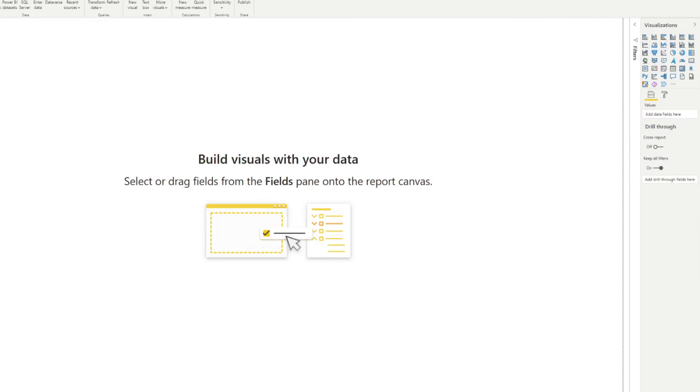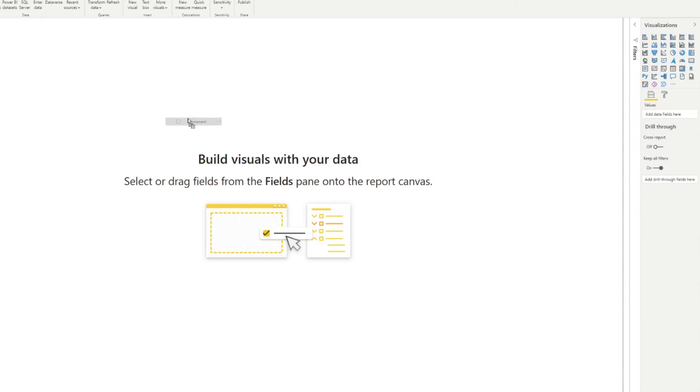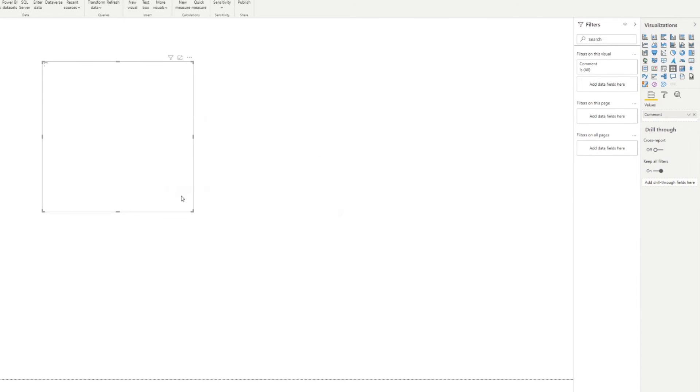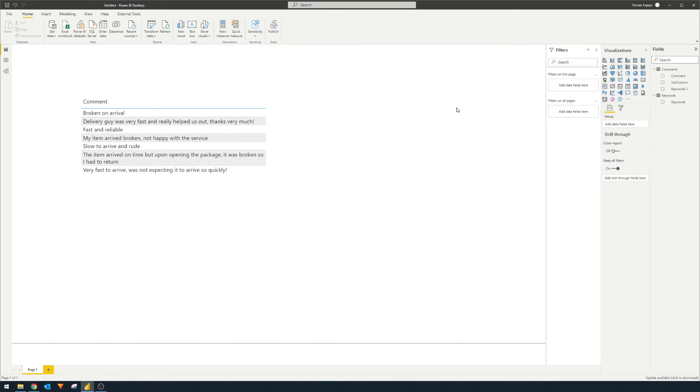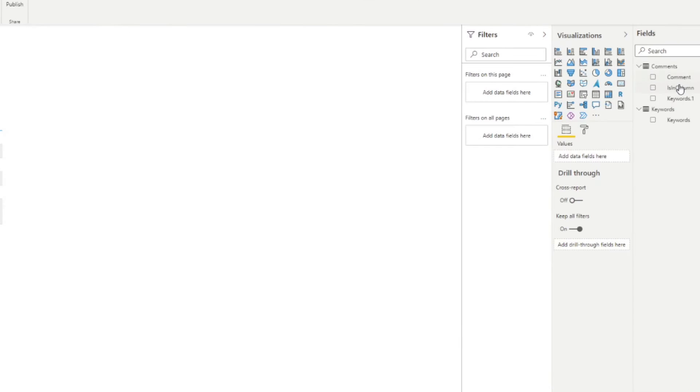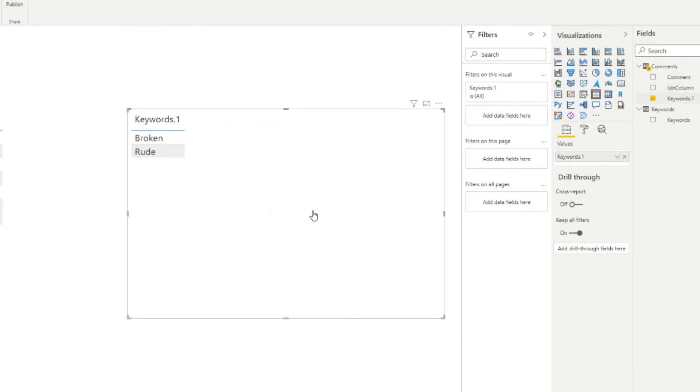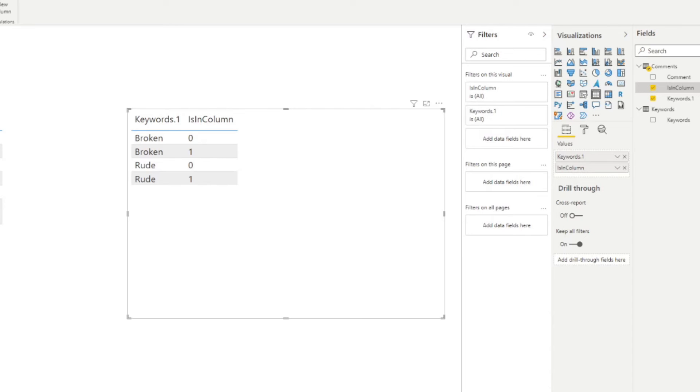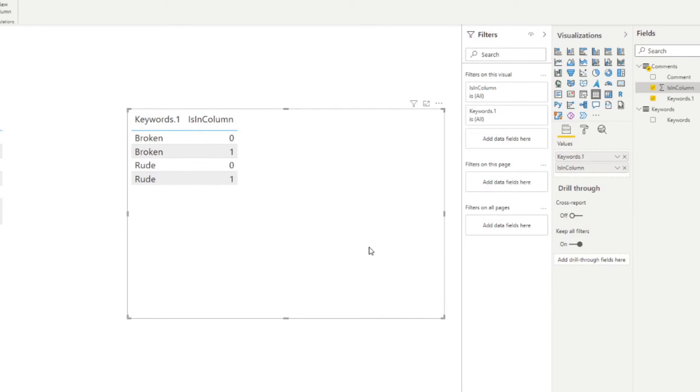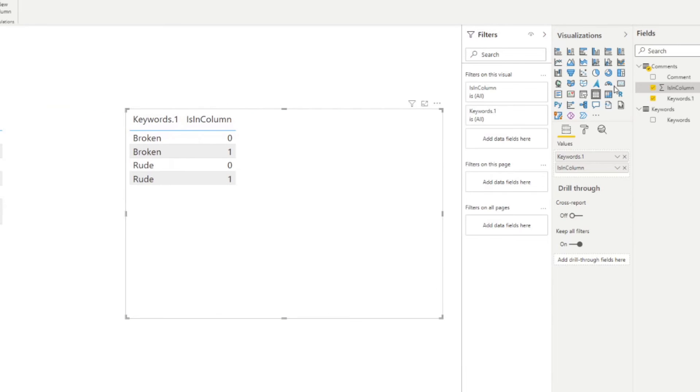So here we go. So if we just bring in all the comments here, for example, as a table, you will see here are all the comments that have been made in our lists. So if you want to visualize how many keywords were identified in the comments list that you have, what you need to do is just make sure. So you go keywords and is in column. But I think we just need to make sure that this is a whole number as opposed to a text. And this is what allows us to do the sort of aggregation for it.